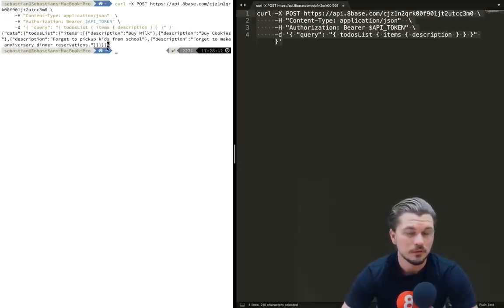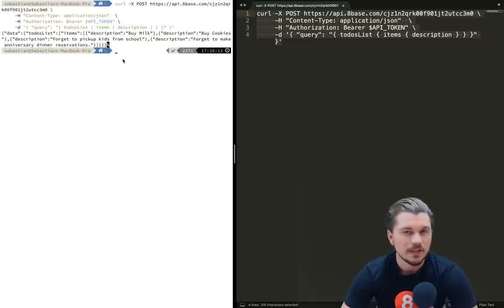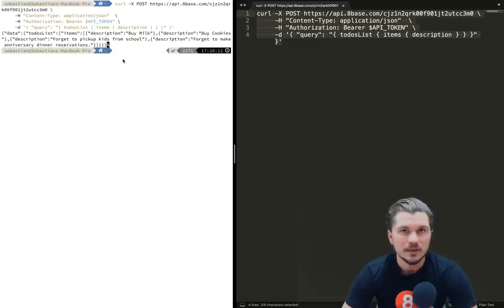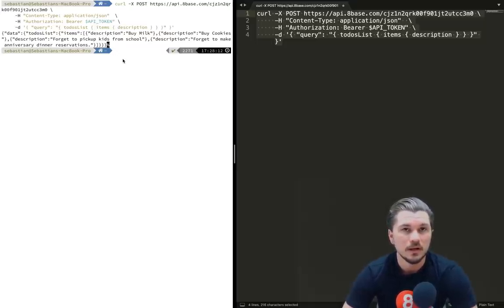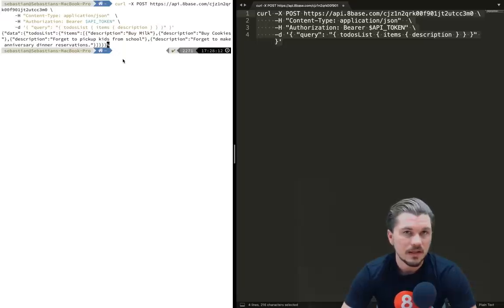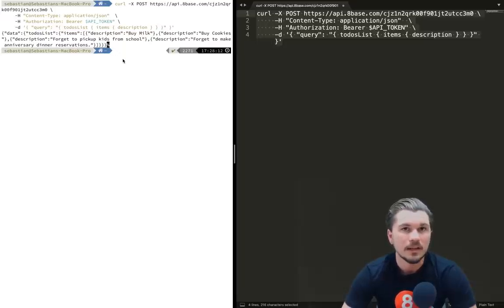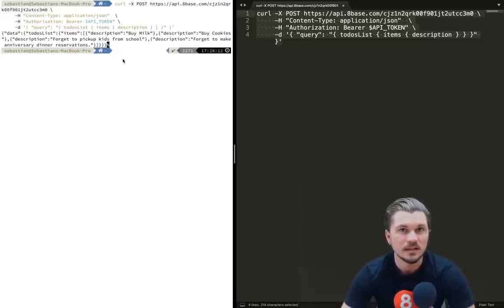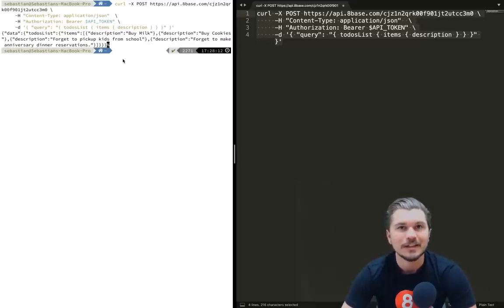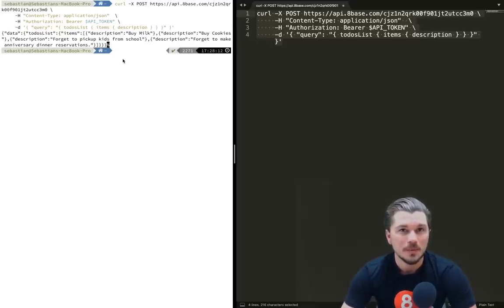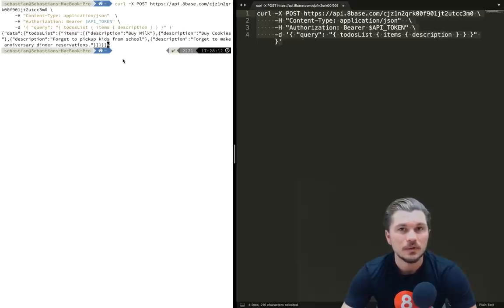If we take this and post it into our terminal and run it, we can see that sure enough we just executed a GraphQL call using a curl command. Keep this in mind whenever you're looking at different ways of executing or running GraphQL queries. At the end of the day, all that's happening in the background is a POST request is getting sent to a GraphQL API.